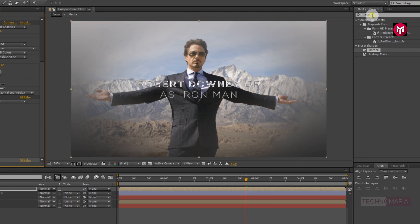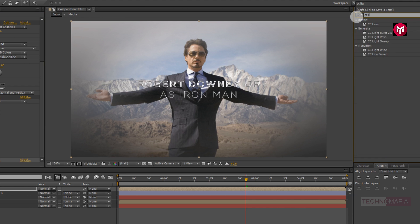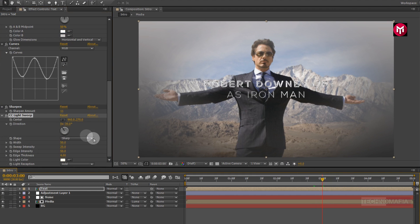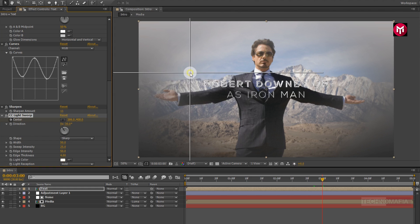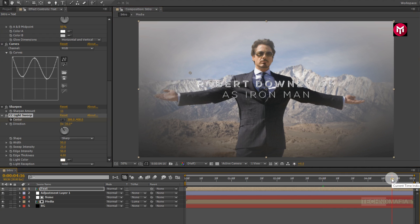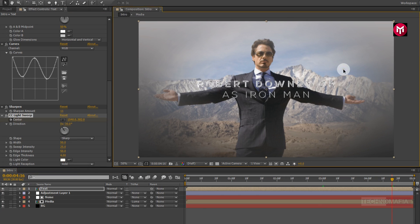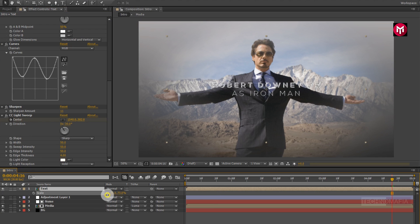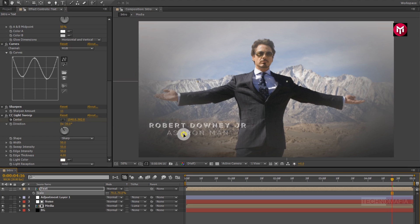Now in effects and preset, search for CC Light Sweep and add it to the text composition. Now at 3 seconds, create a keyframe for the center and position the center as shown. Now go to 4 seconds and 16 frames and change the position of the center as shown. Change the sweep intensity to 50. Press S to bring up the scale. Now let's scale the text composition and adjust its position.